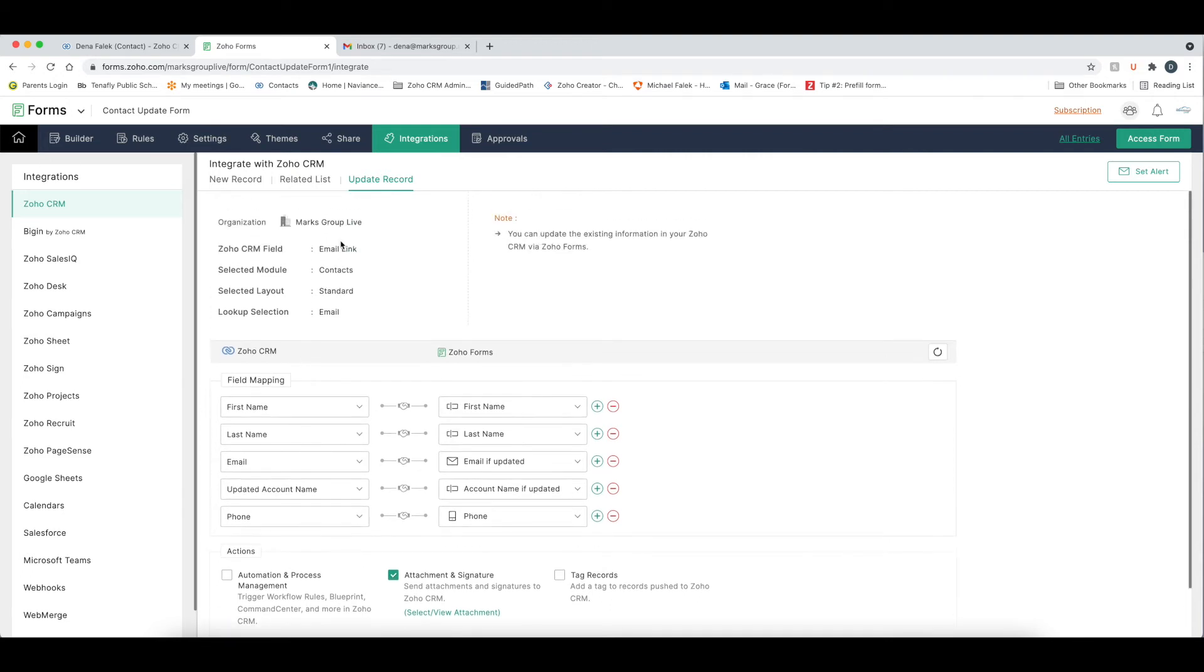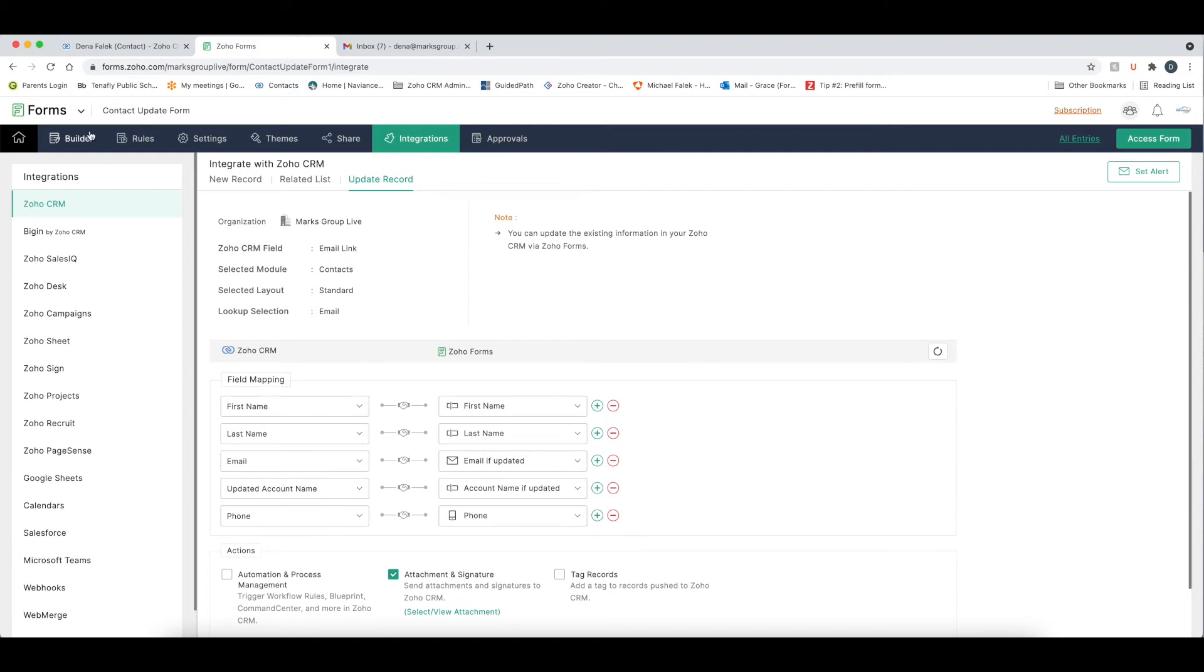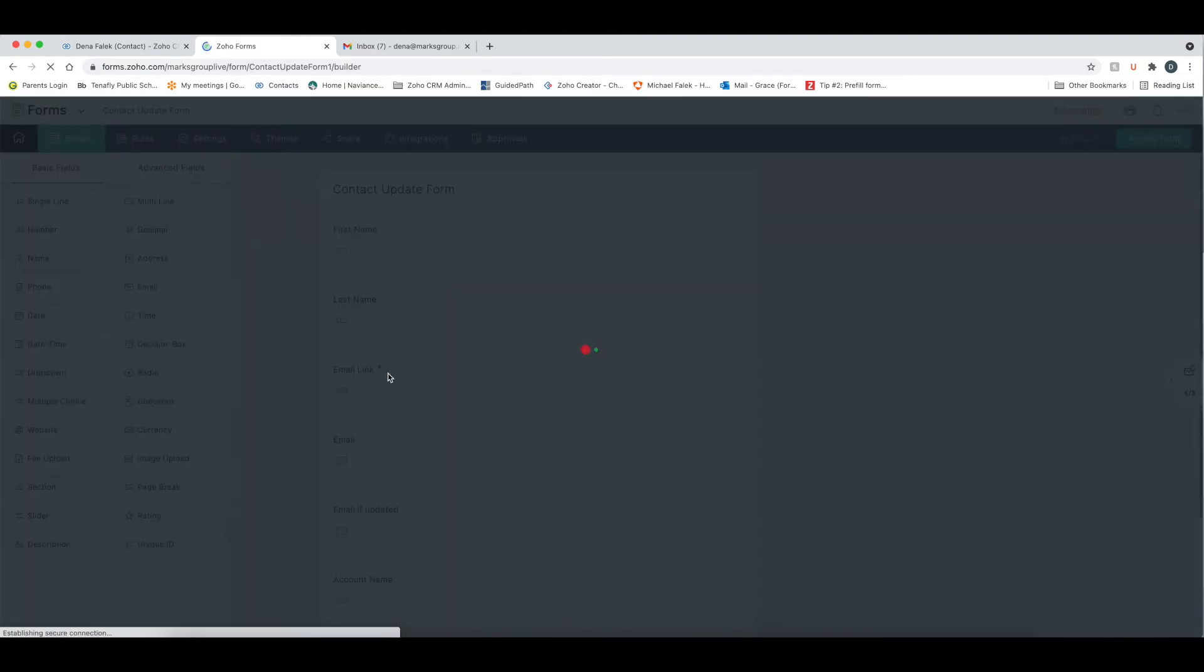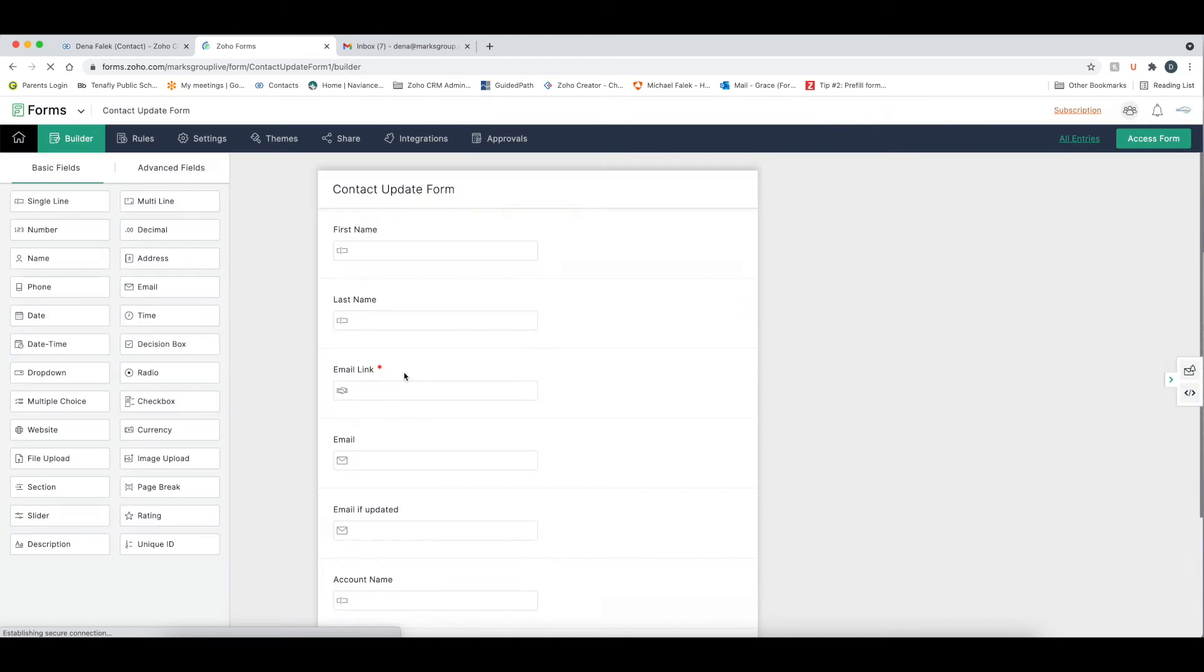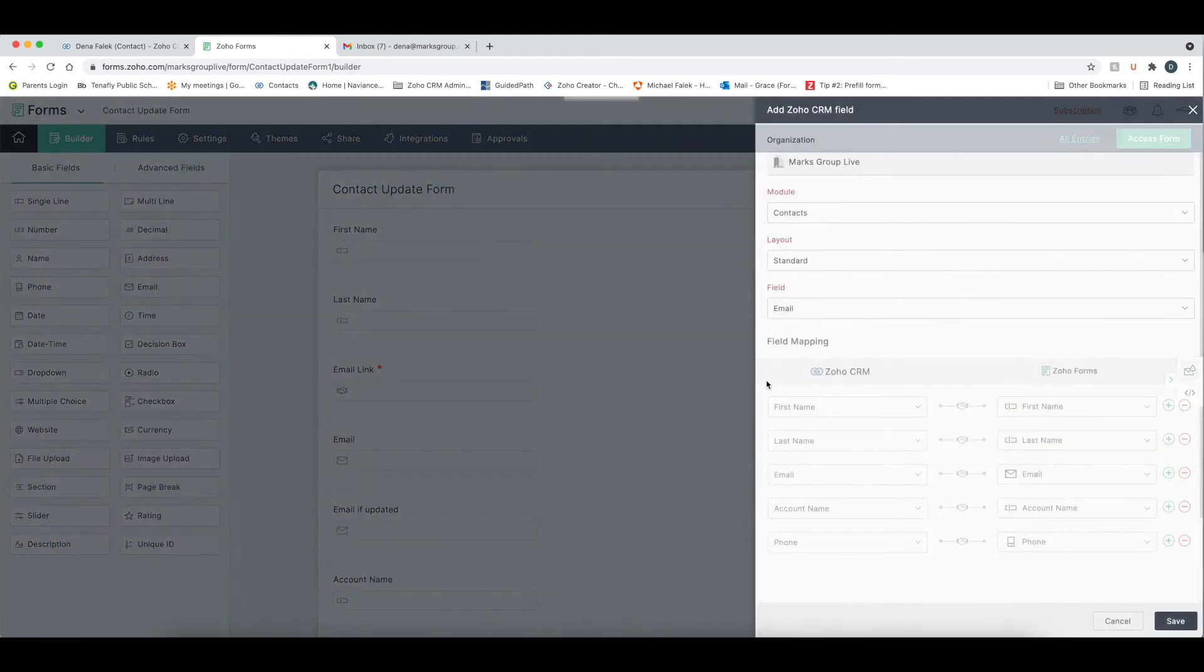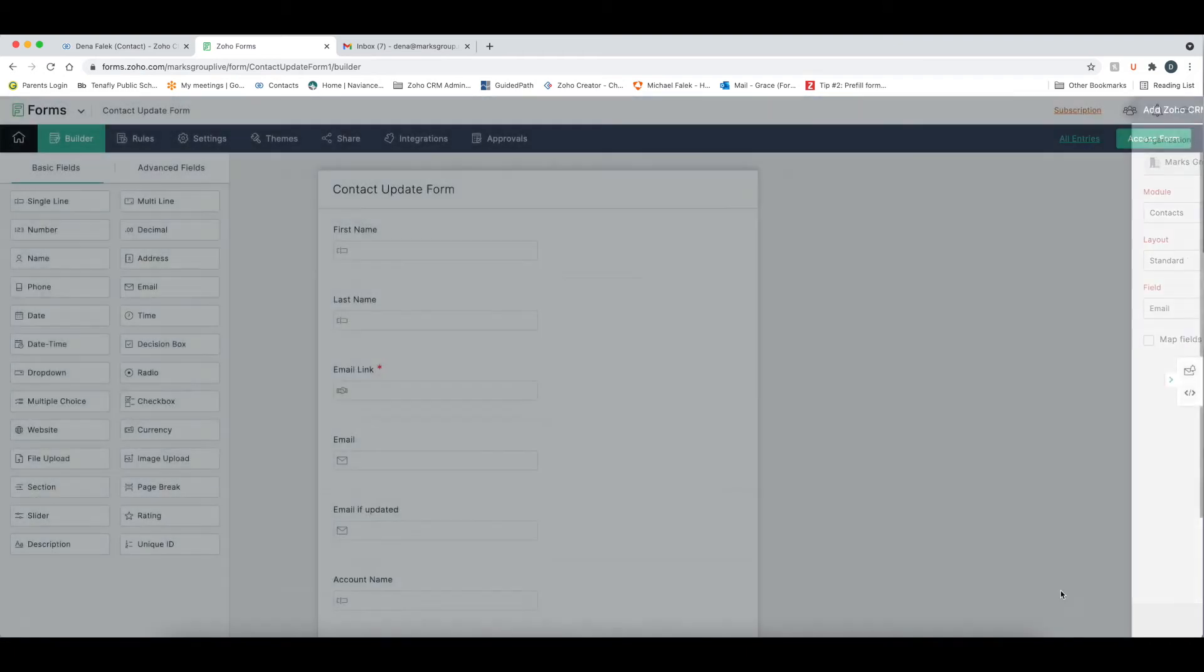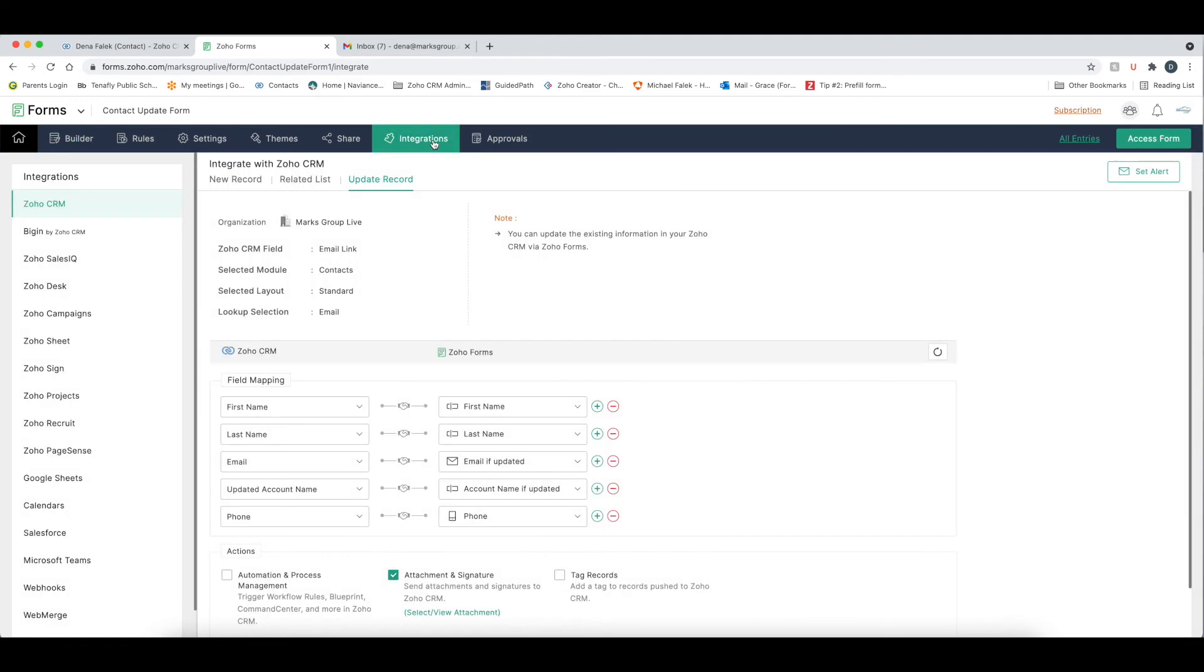Now using this integration, I have now integrated how I want any updates that the customer makes back into CRM. And again, with that Zoho CRM field, which was this email link field, when I go here, I'm defining how I want CRM to pre-populate Zoho forms. So now that we've done that, we see we have this all set up. And now we want to be able to share this form.